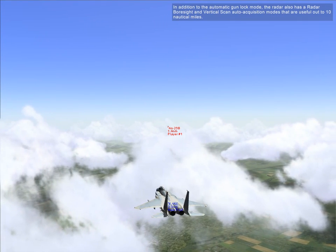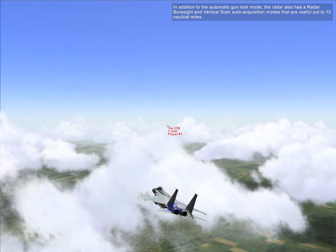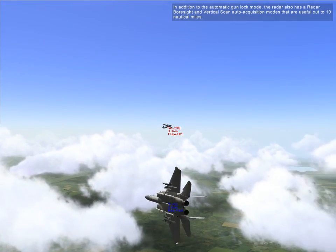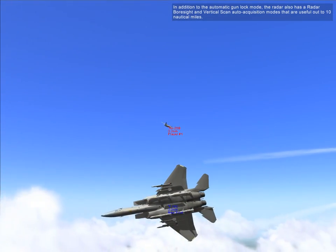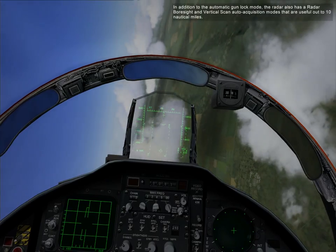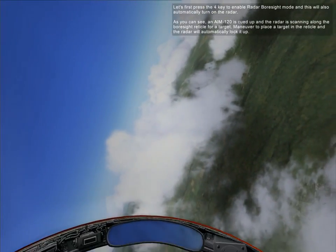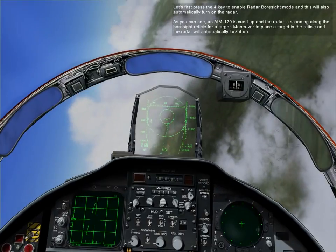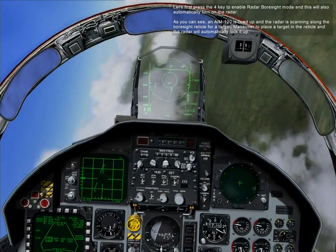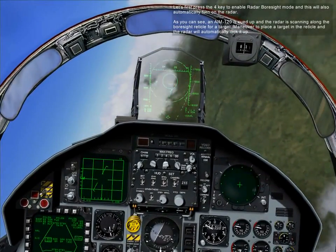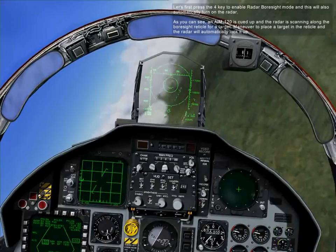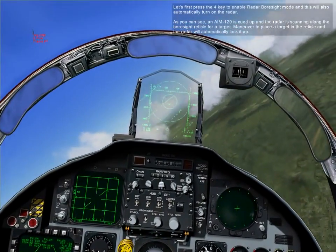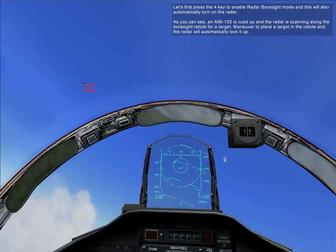In addition to the automatic gun hook mode, the radar also has radar foresight and vertical scan auto acquisition modes that are useful at the beyond-visual-range envelope. Let's press the 4 key to enable radar foresight mode, which will automatically turn on the radar. The AIM-120 is queued up and the radar is scanning along the foresight reticle for the target. Maneuver to place the target within that reticle and the radar will automatically lock it up.